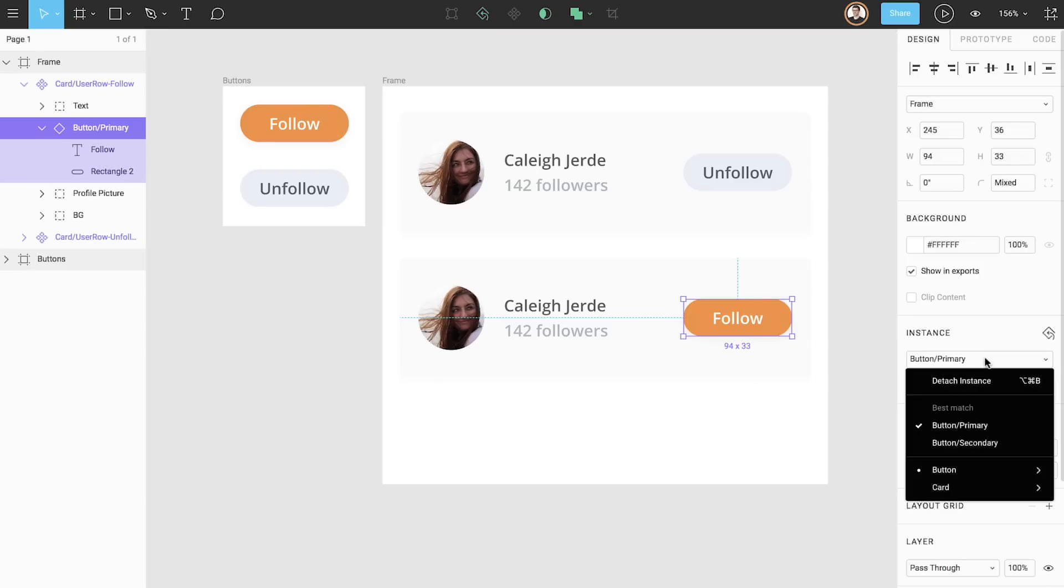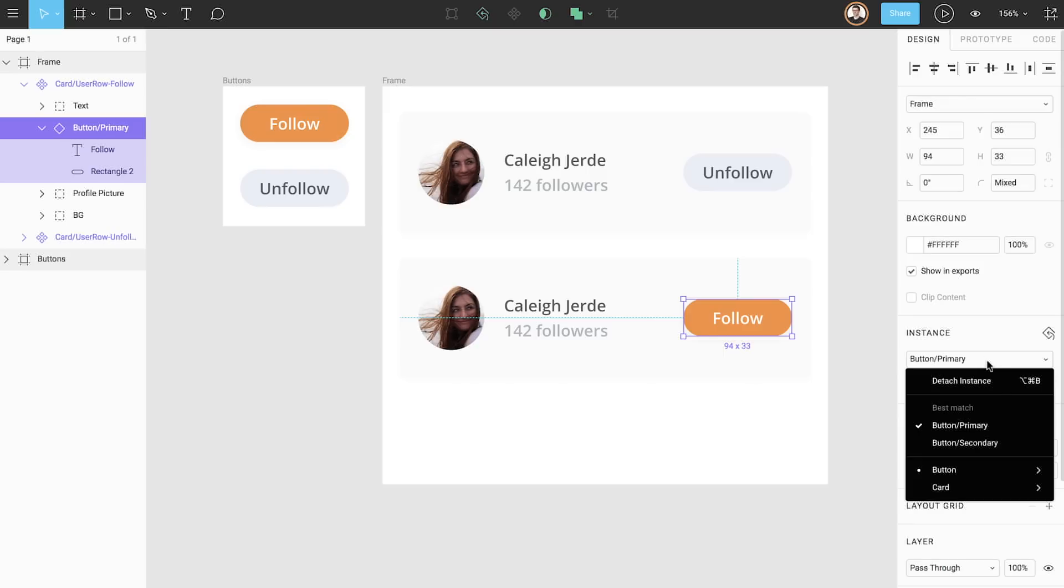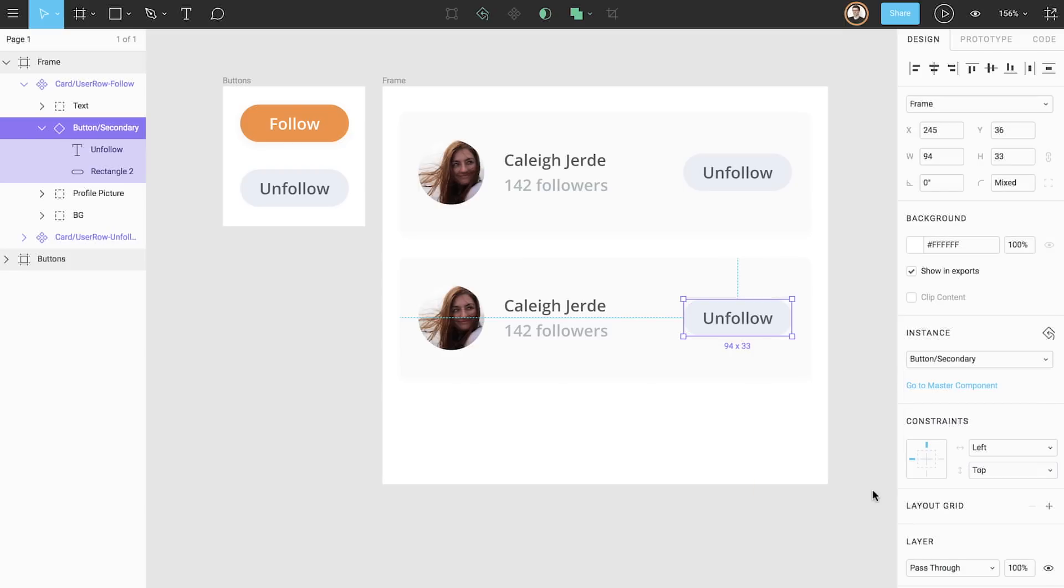We can now swap our selected instance with any other component in our file. The instance we want to swap must be in the file. We can also see that our components menu is grouped into two sections: button and card. Figma automatically sorted these for us because we named our components using the slash naming convention. Let's swap this for our secondary button. Just like that, we've successfully swapped our primary button instance for our secondary button instance.